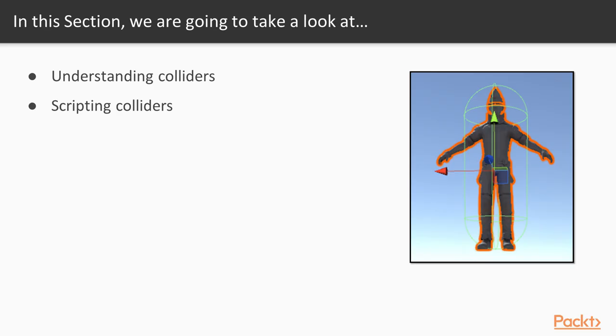Specifically, in this section we will start with detailed coverage of colliders so you have a firm understanding of them and their purpose. We will then move on to scripting colliders so that we can achieve specific in-game actions.